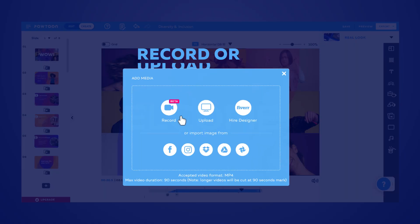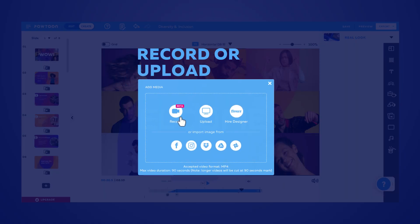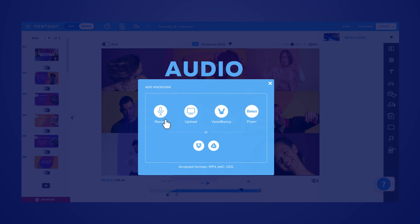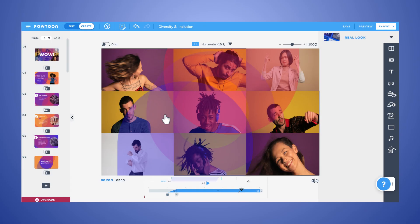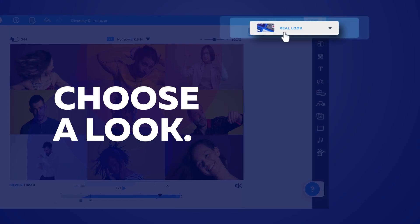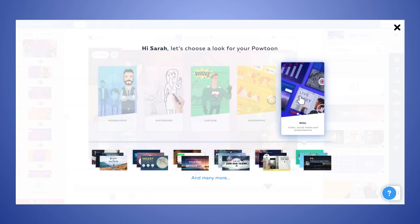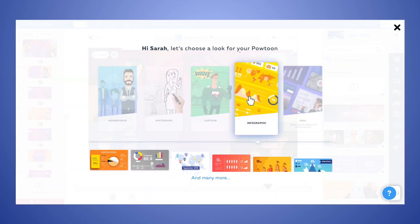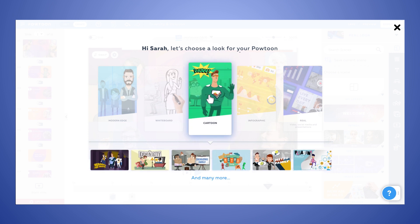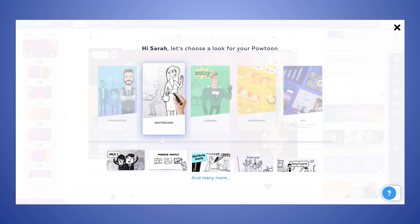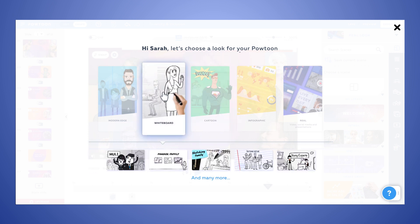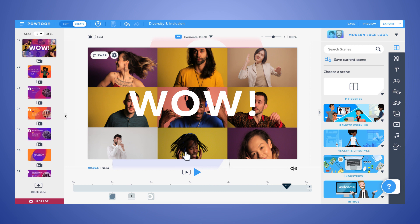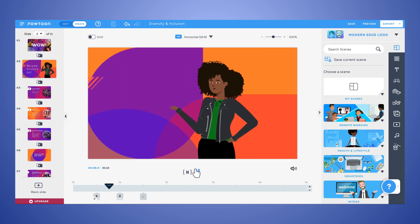Or record or upload your own videos, images, or audio files. Design proof your video by choosing a look. Powtoon's looks are professionally curated to speak a visual language that makes sense. No design skills required. Choose the look that matches your brand and resonates with your audience for that perfectly customized video.